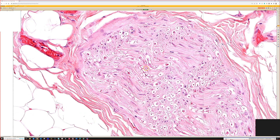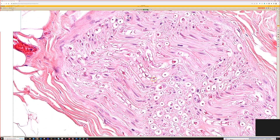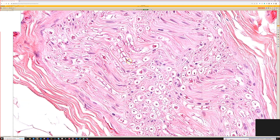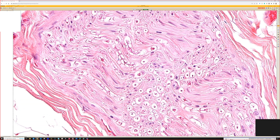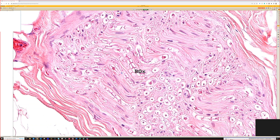And then in longitudinal section, you can see the axon running down the middle. And then these little lines to the side - those are not nodes of Ranvi. I thought that when I first saw this long ago, but someone on Twitter actually educated me. These are something a little more fancy called Lanterman Schmidt incisures,